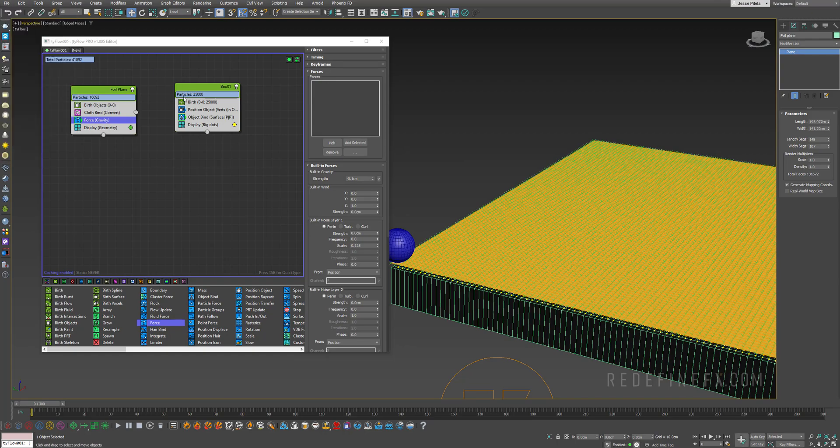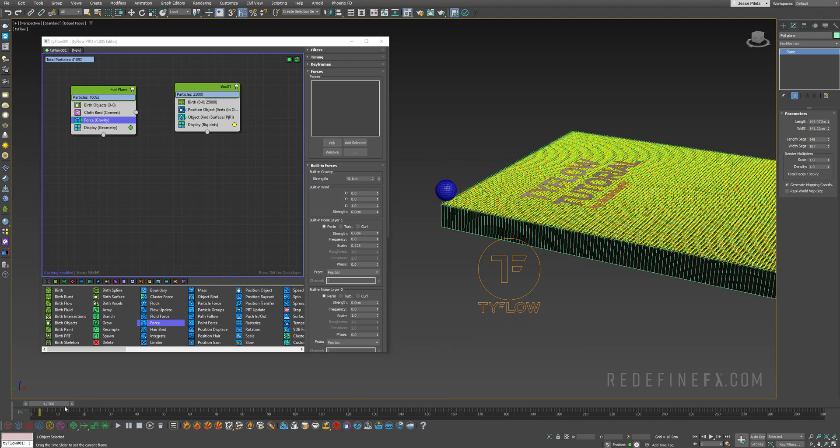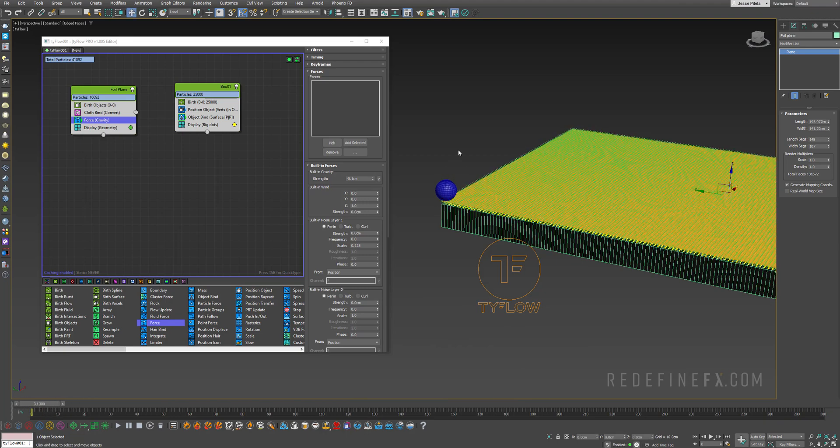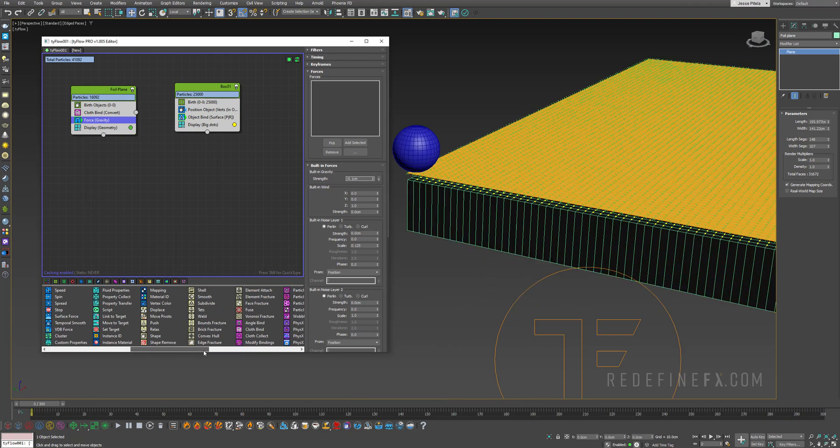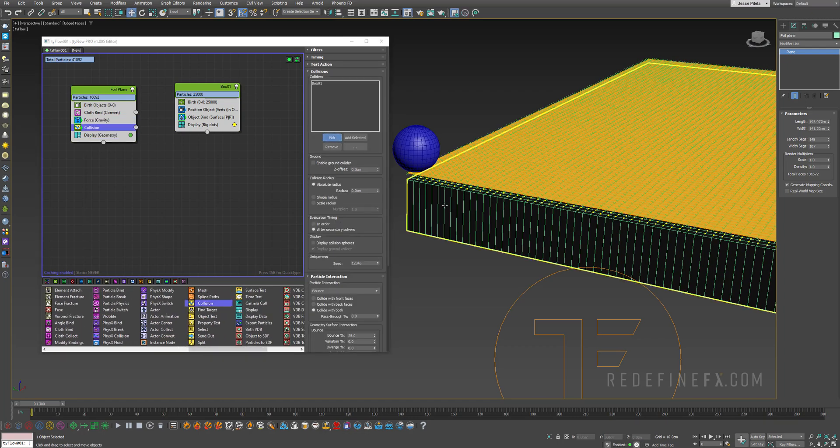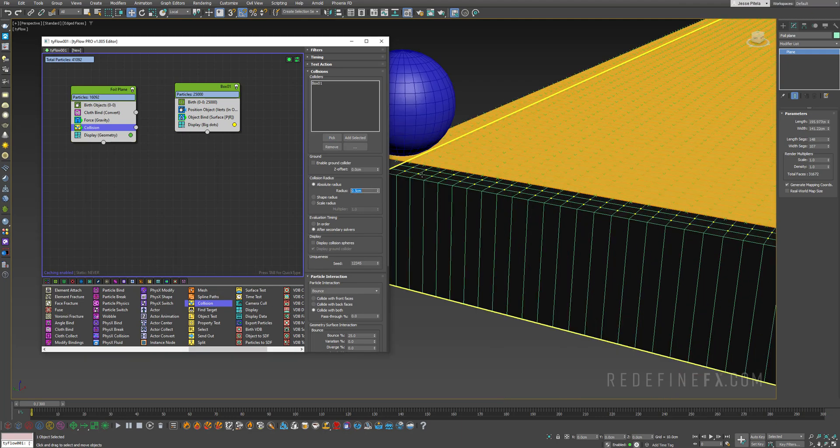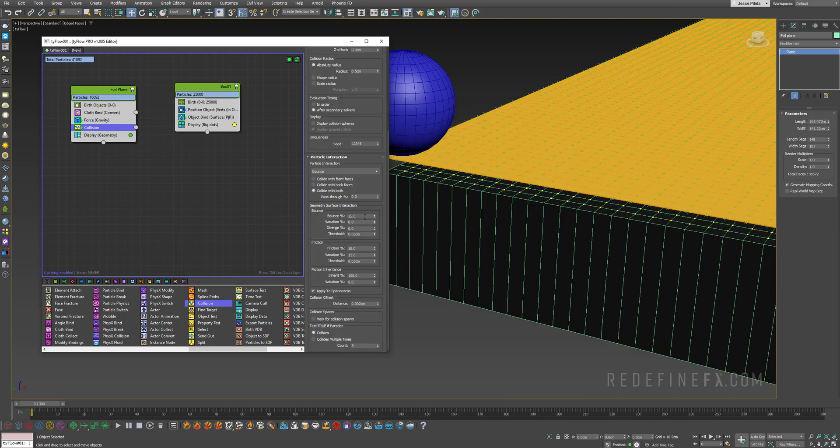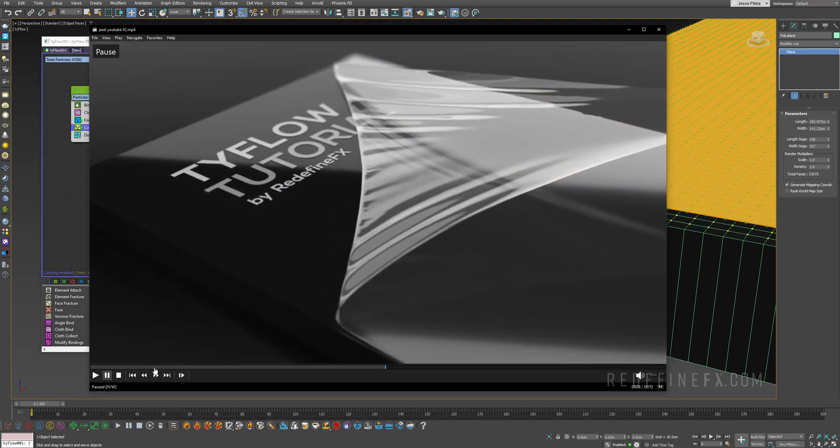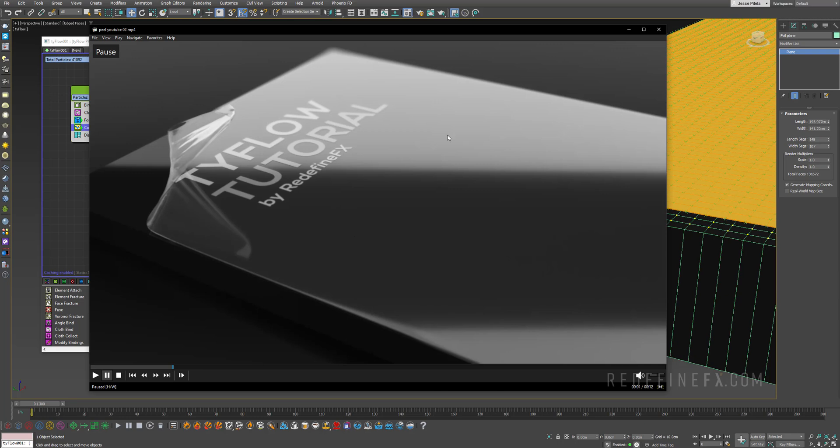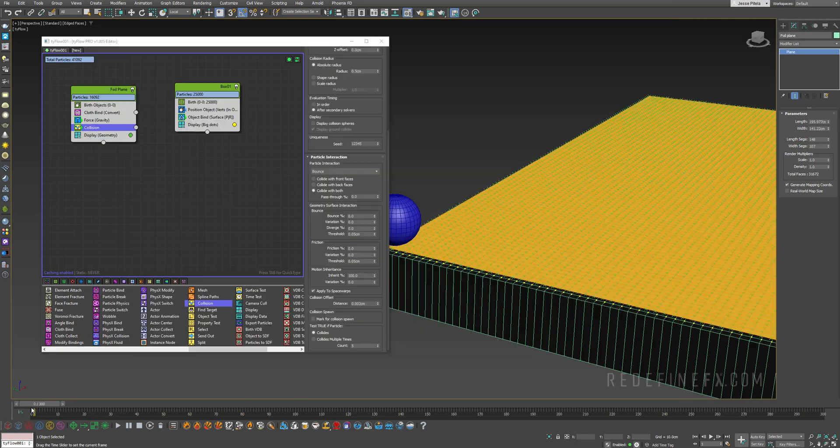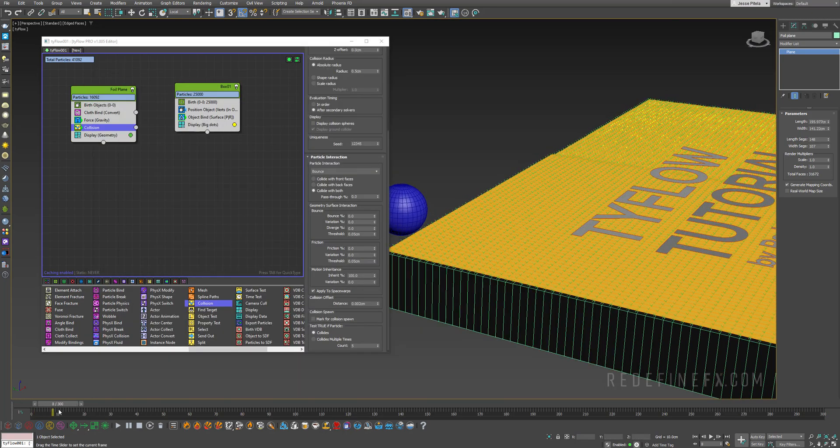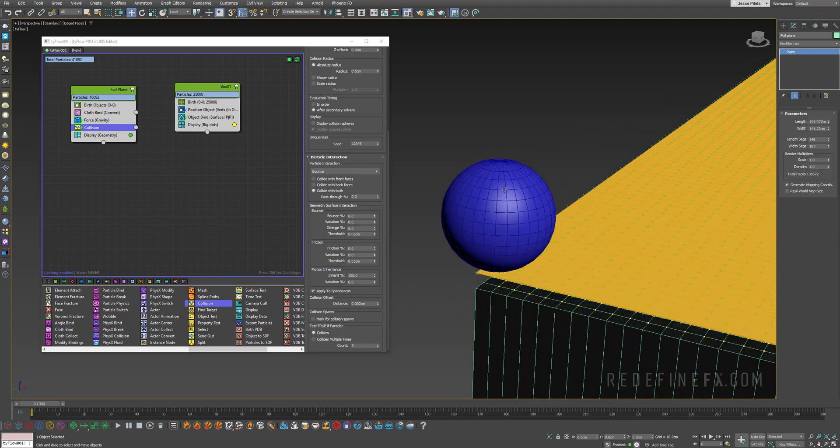Our cloth is being affected by gravity but it is not colliding with the box 01. We need to add a collision operator, again pick our box 01 as the collider. I want to give it a collision radius of 0.5 centimeters just so that there's a little gap and no intersections between the cloth and the object. Let's make sure that bounce is 0, friction is 0, and variation is 0. This will ensure that the top layer of the foil is just nicely calmly sitting on top of the box. If I go forward now you can see that the cloth is just sitting on top of the box.